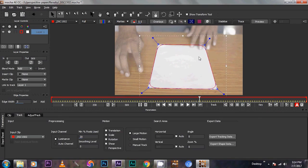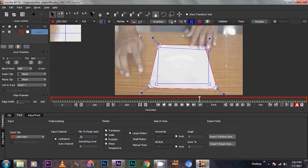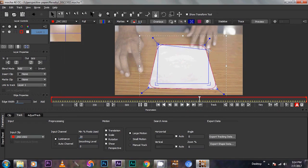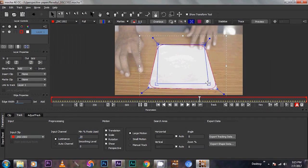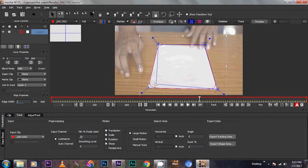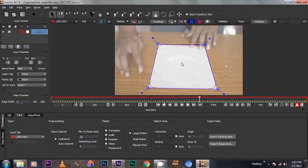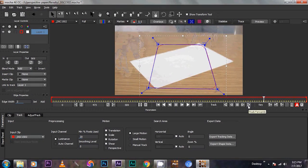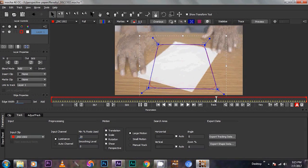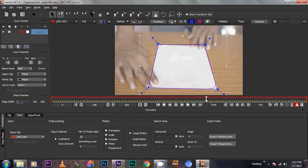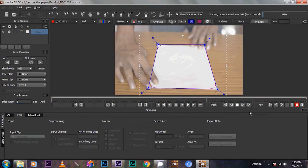Now this is the plane planar surface tool. From this tool we draw the plane orientation. So drag to the corner of the paper. Now this is the track forward button. Then click the track forward.